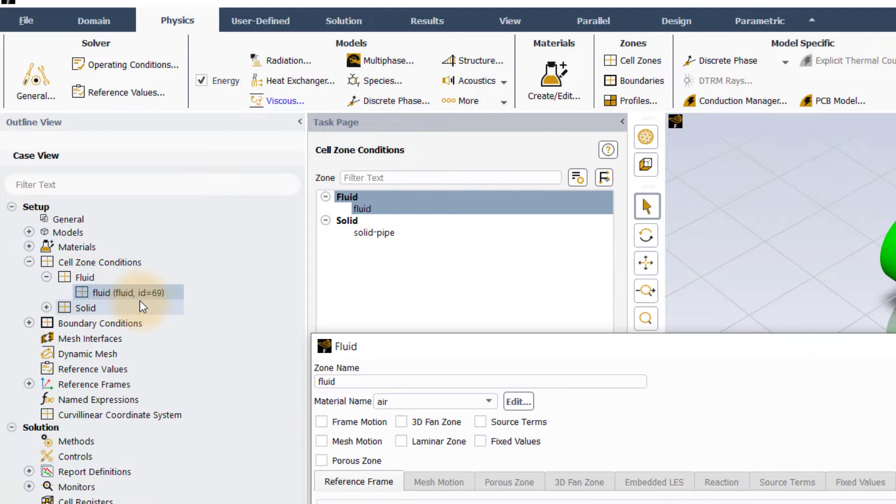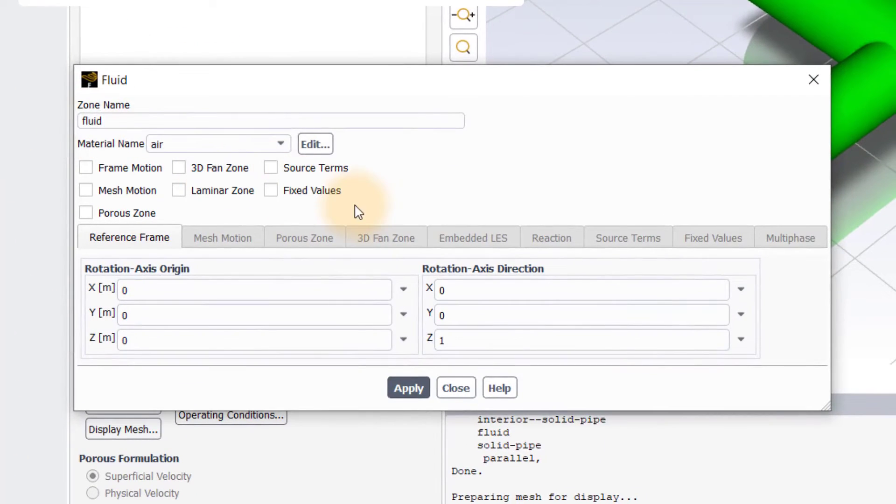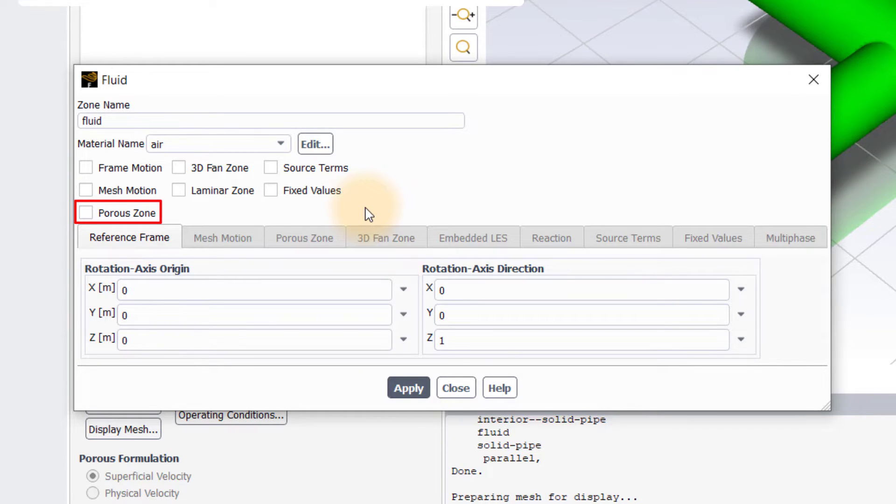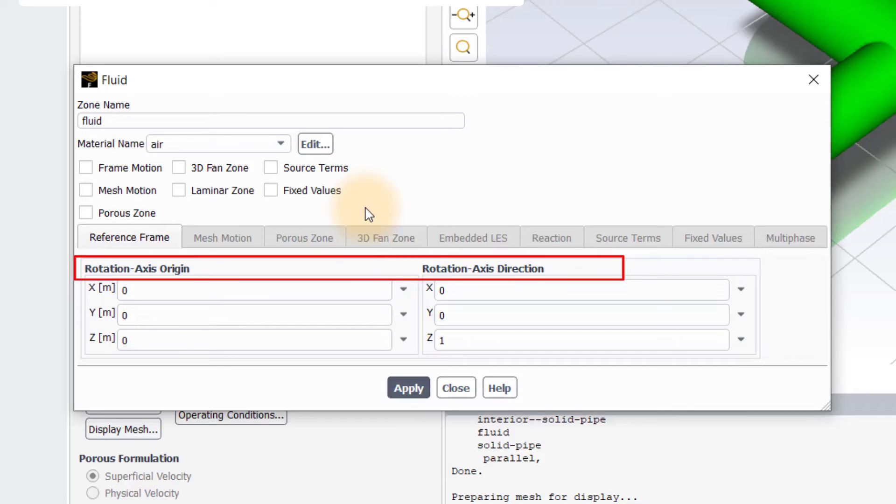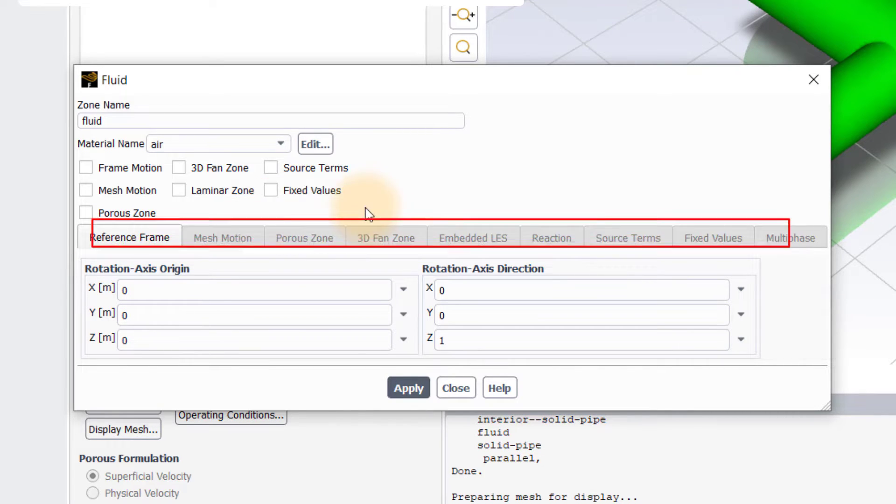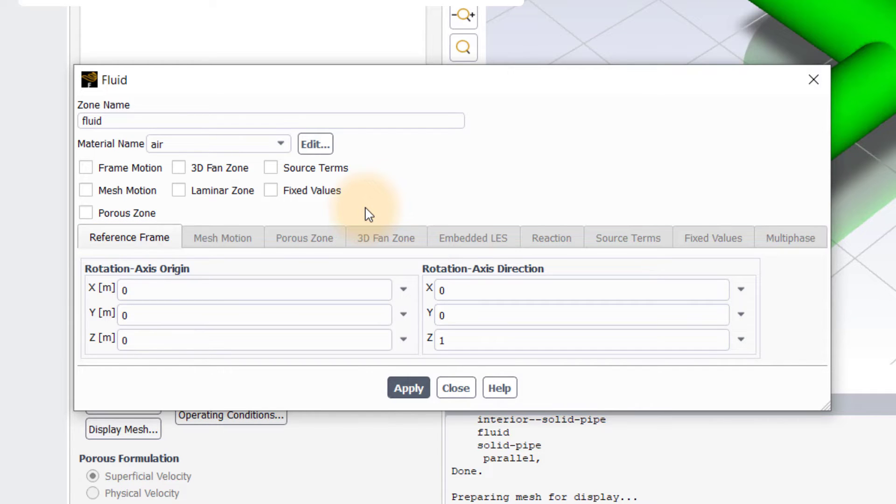In the cell zone panel, you can define the material assigned to the zone, add source terms, establish a porous zone. You can also set inputs for rotating machinery, specify fixed values if required and so on. A detailed discussion on these various options is beyond the scope of this lesson.